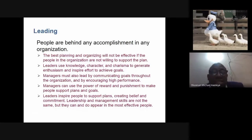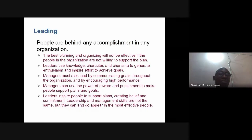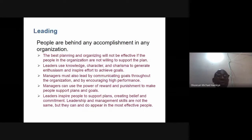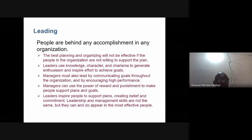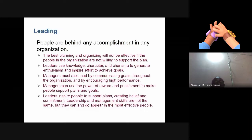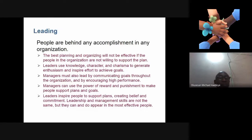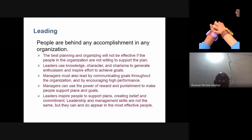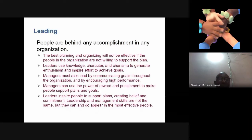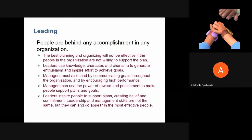Another function of management is leading. People are behind any accomplishments in any organization. You cannot do anything alone — even as an entire organization, they cannot do it alone. You need people around you and the support of people from different places, even within the same organization.